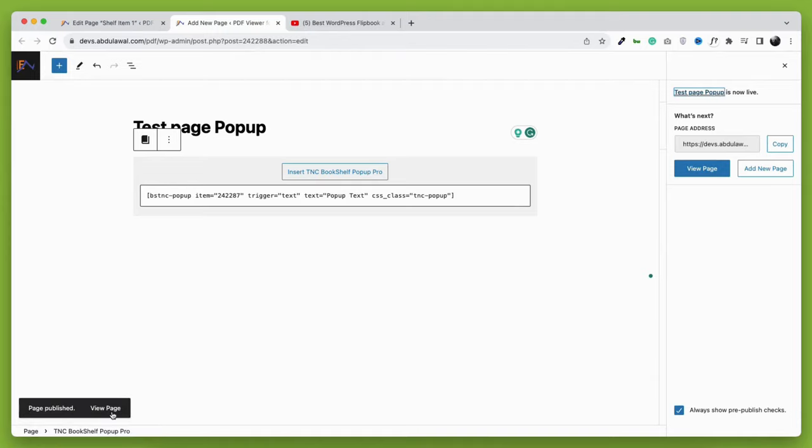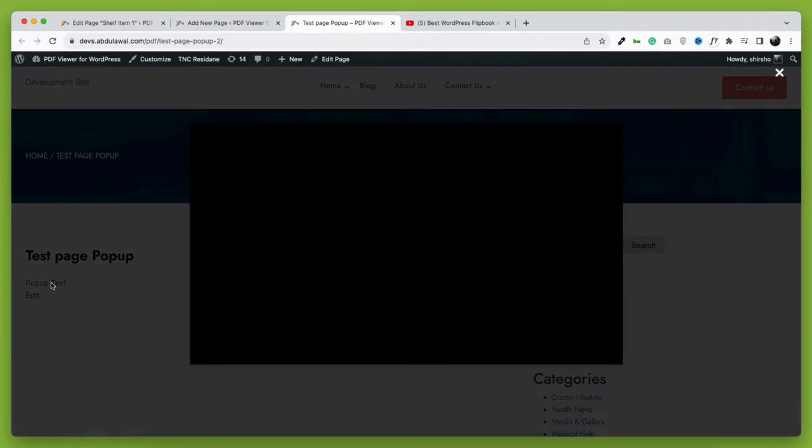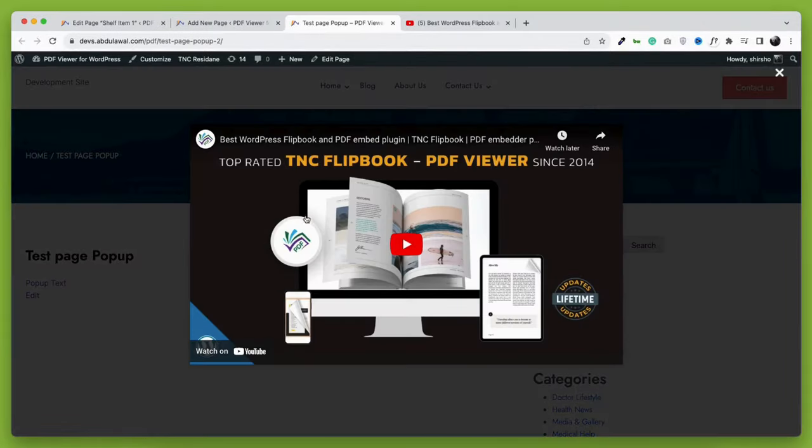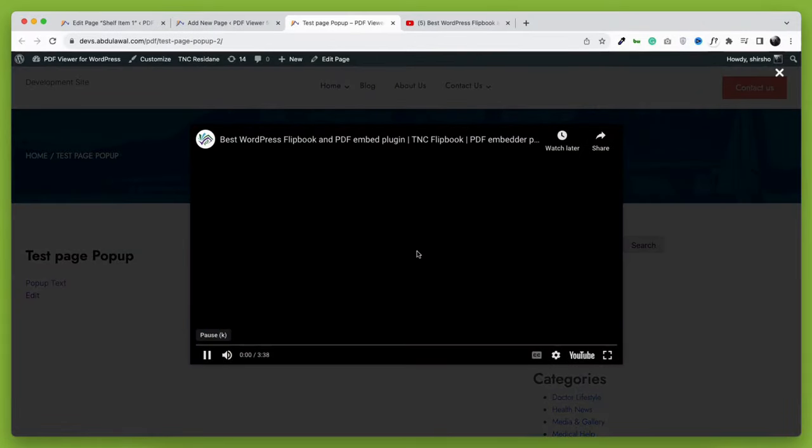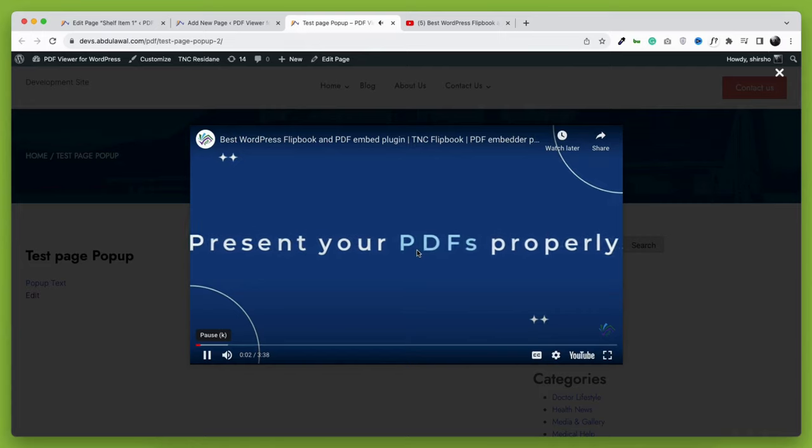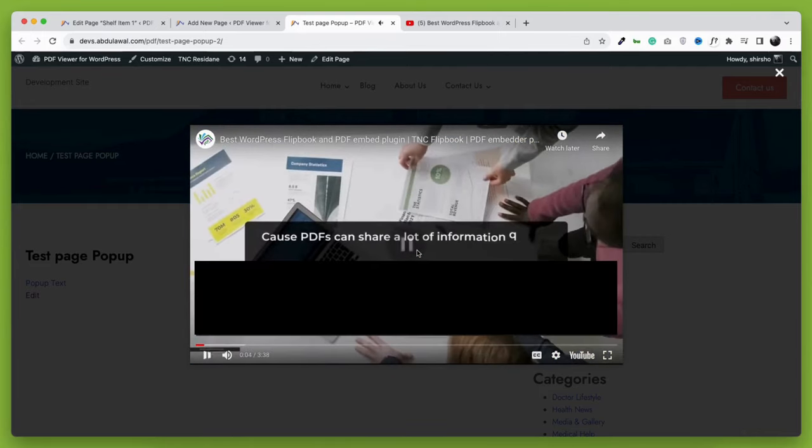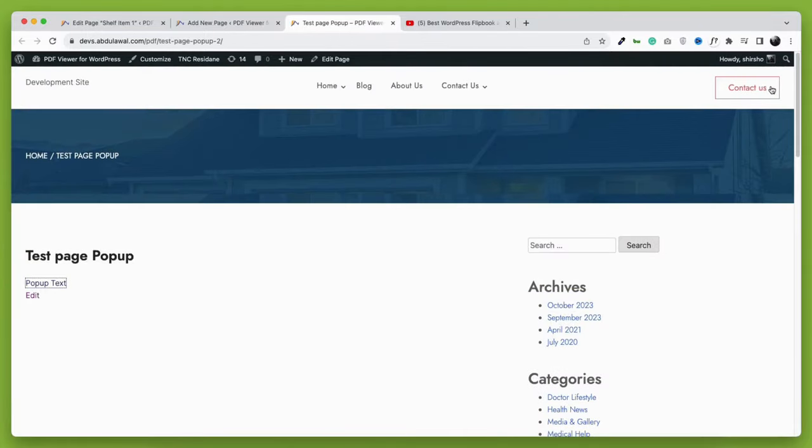Now let's see the results. You can see the text that I have just created has come up. Now when I click on the text, you can see that the video has a pop-up. Creating a pop-up with any WordPress item is that simple with TNC Bookshelf pop-up. Isn't that amazing?